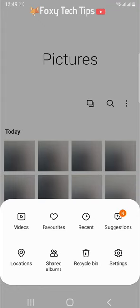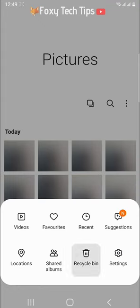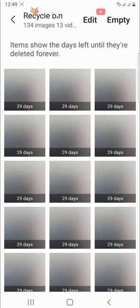Tap recycle bin from the menu that appears. In the recycle bin, tap empty from the top right corner.